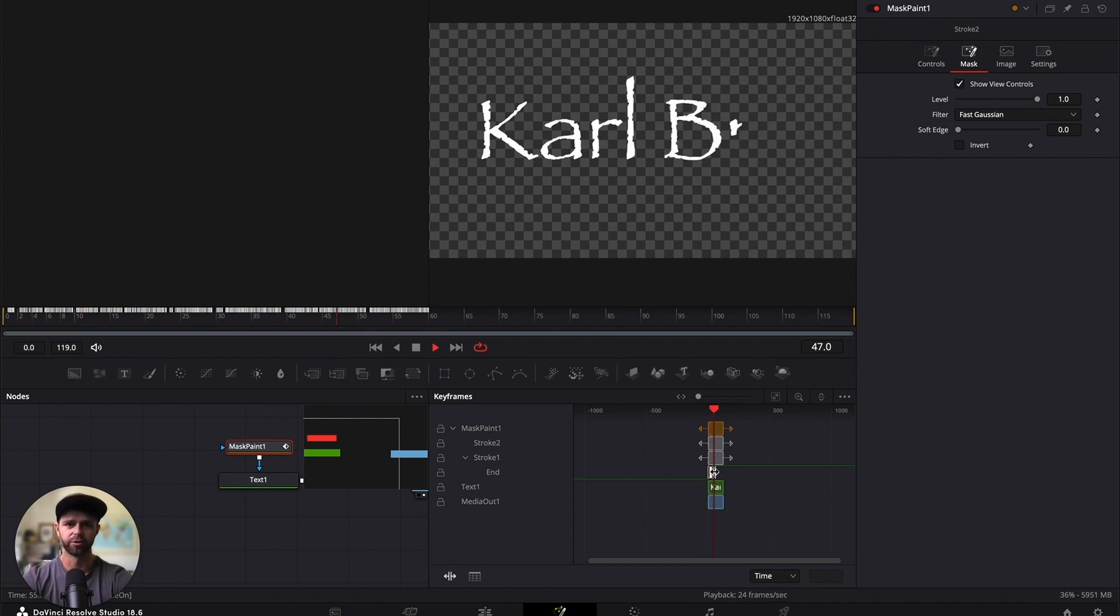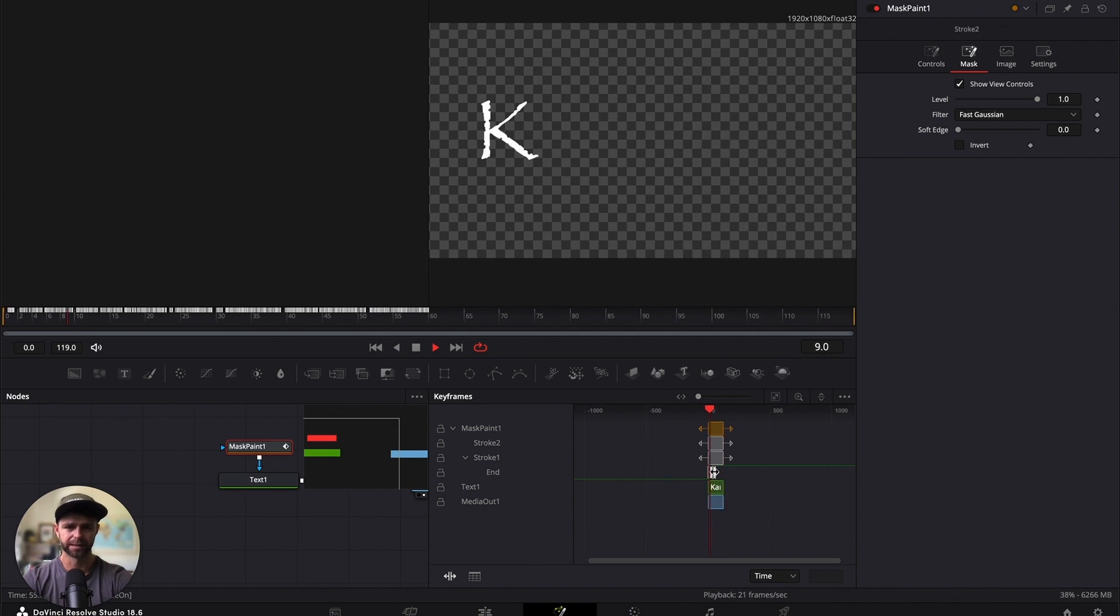Now if we play it through, it'll look a bit more realistic and be completed in time so that people can read our title.